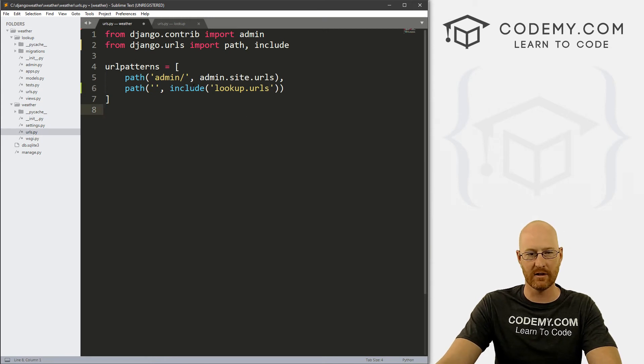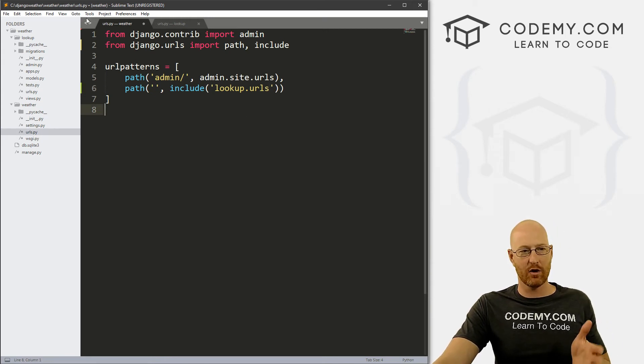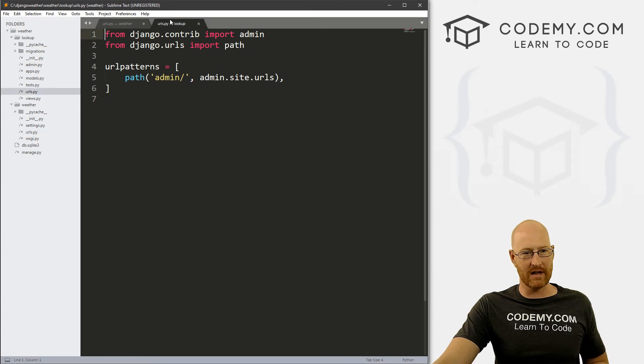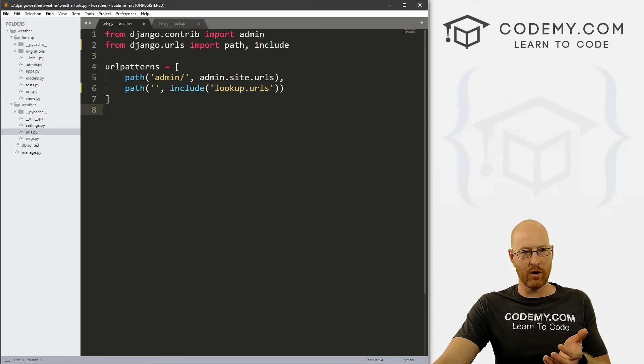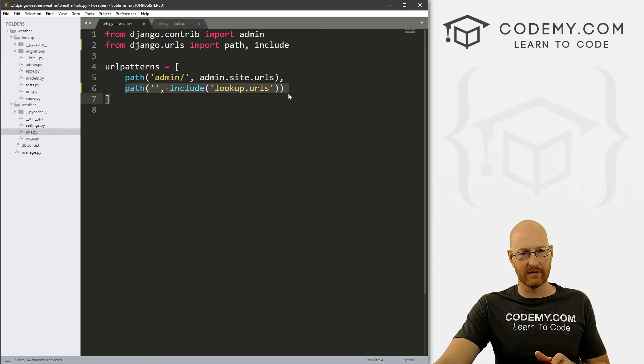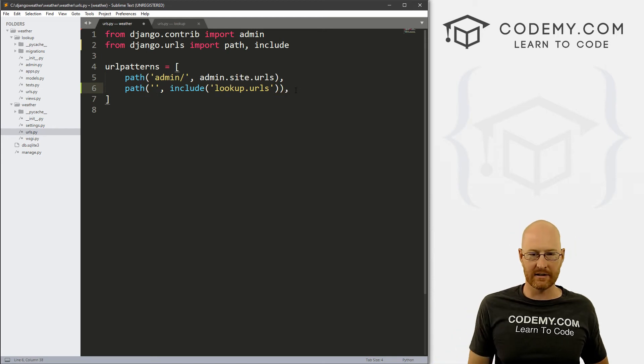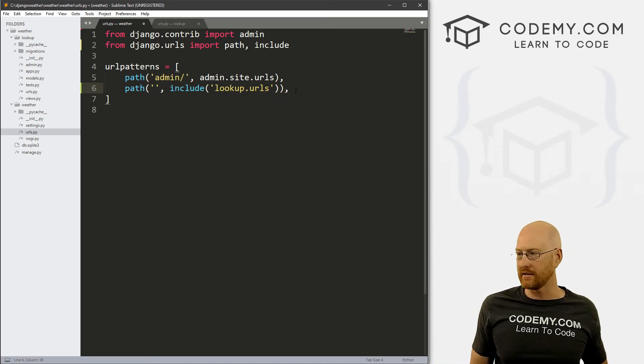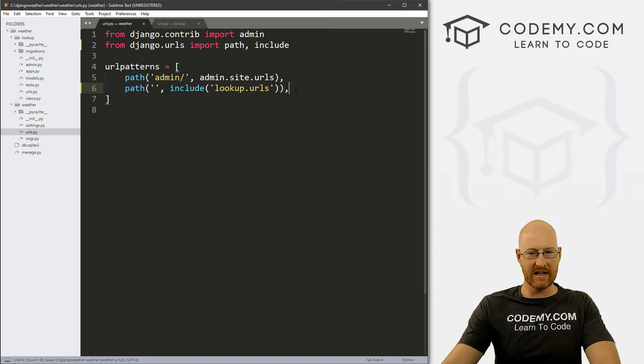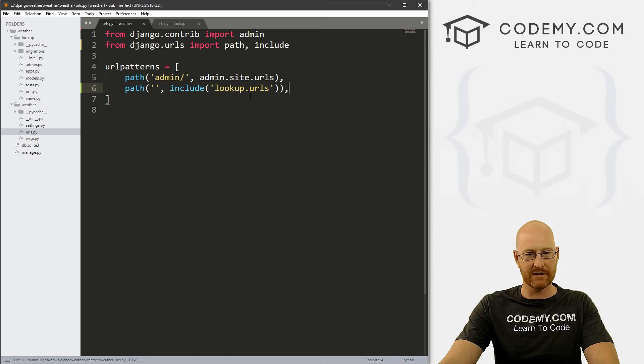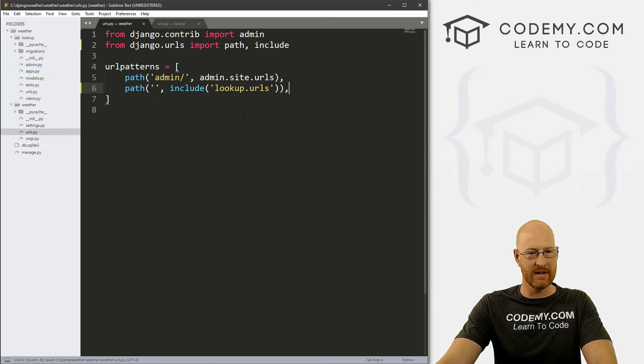Alright, so what we're saying here is grab everything in this new URLs dot py file right here, and pull it in right here. Right? So let's put a comment into this, just because that's normal. Alright, so go ahead and save this Ctrl S on your keyboard, Command S on a Mac, or come up here to save.